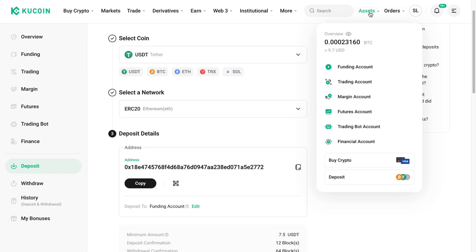So that's how to transfer USDT from Coinbase to KuCoin. If this video was helpful, please consider leaving a like and subscribing to my channel. I will see you in the next video.